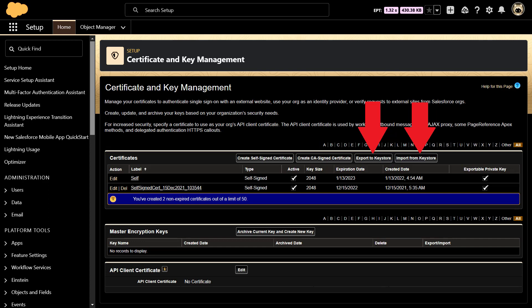The problem is, you can export or import all your certificates and private keys only into or from the key store. This allows you to move keys from one org to another. The exported file is in the Java key store format JKS and the imported files must also be in the JKS format.